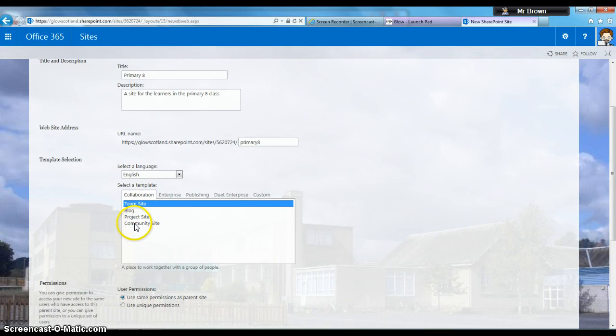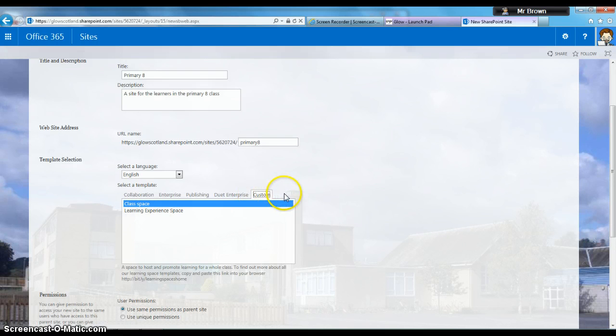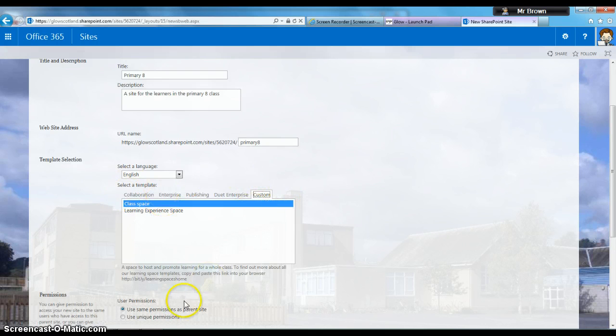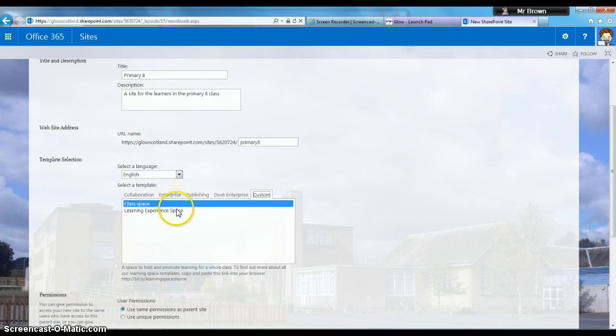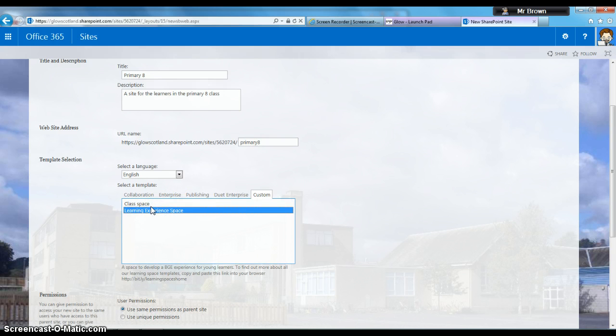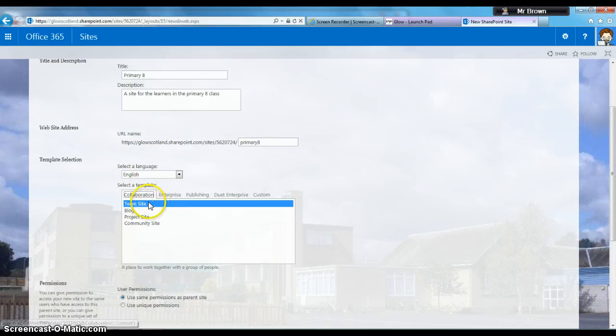Community Site creates a forum. There are also two custom templates: Class Space, which hosts and promotes learning for a whole class, and Learning Experience Space, which focuses on a specific area of learning. We won't use those in this video. I'm going to choose Team Site.